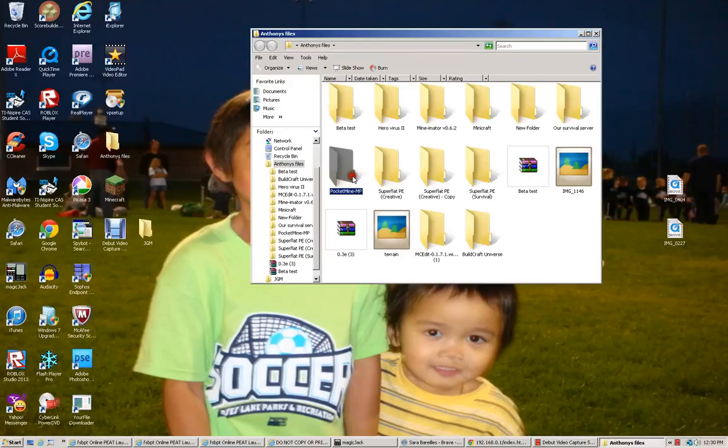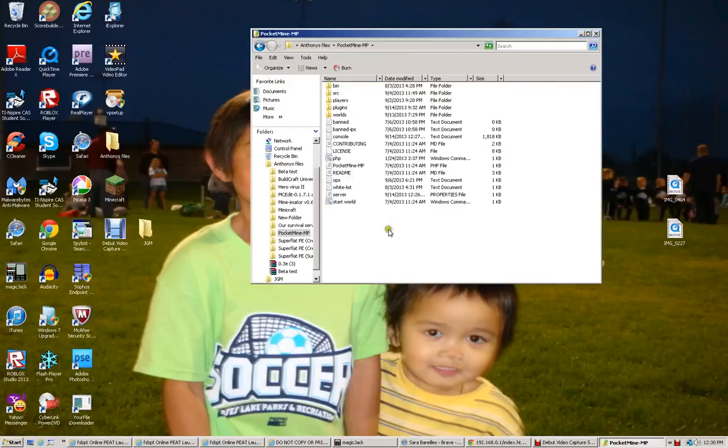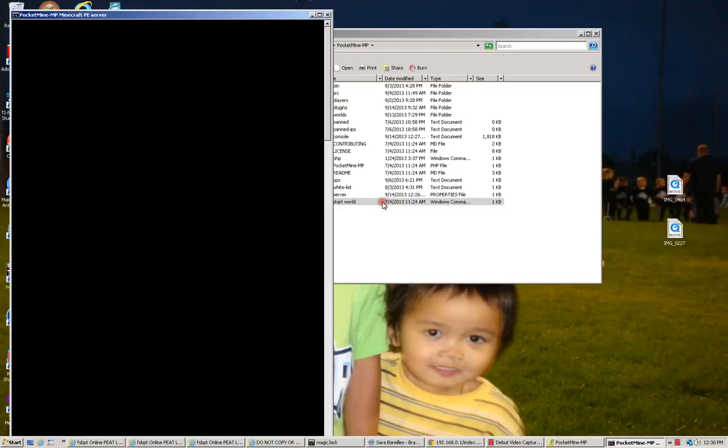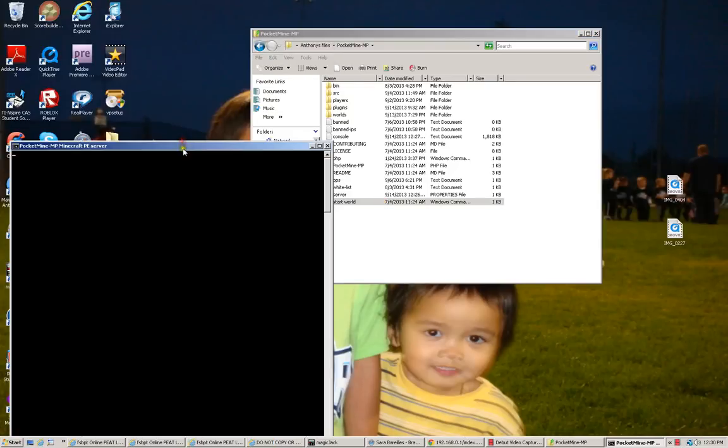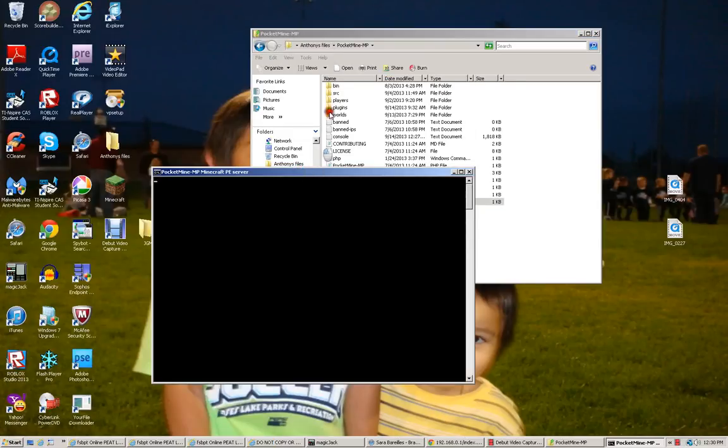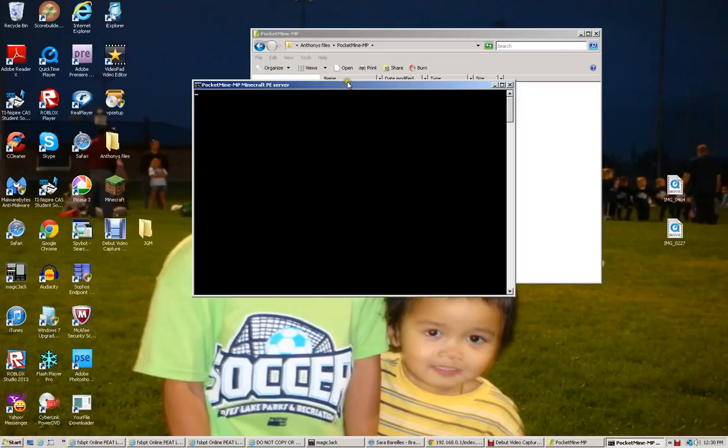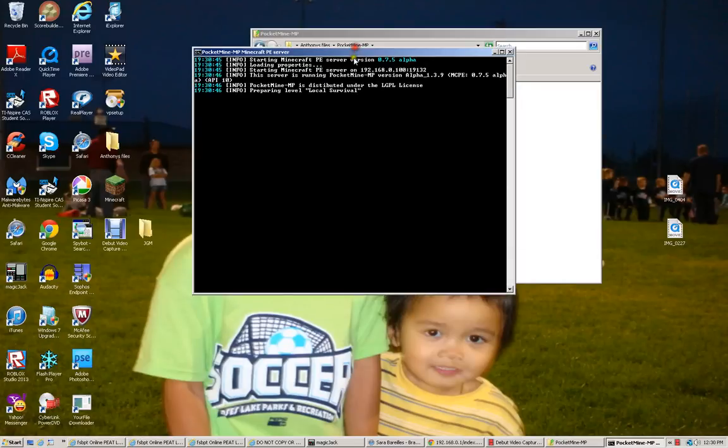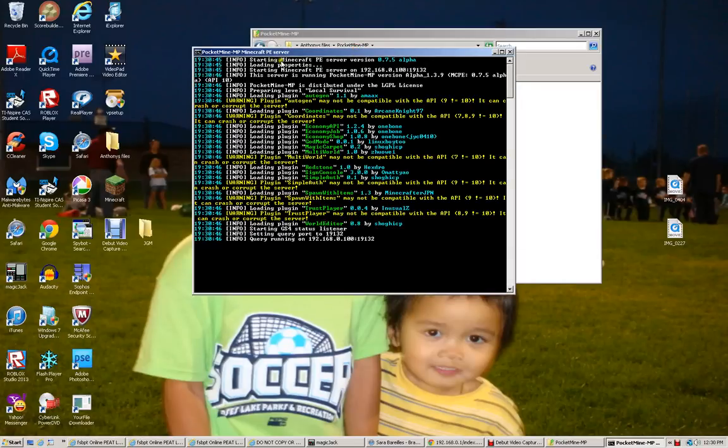Now that you got the server on, you can join by typing in your IPv4 address. So, now, this is what the server will look like. It'll say starting. And then, you'll have all.